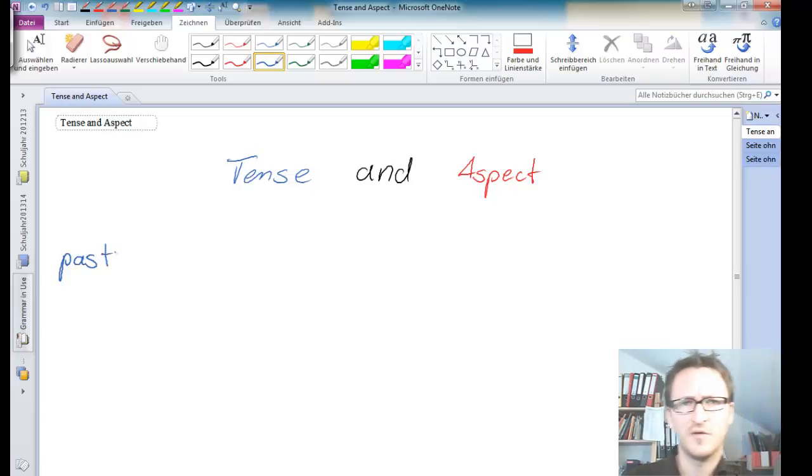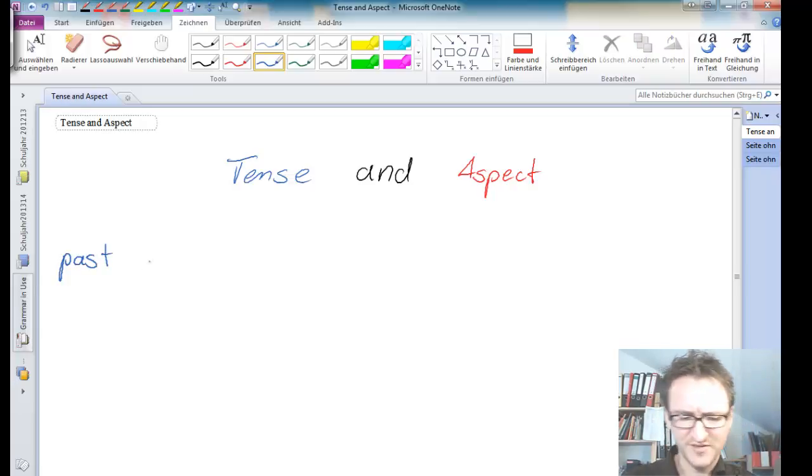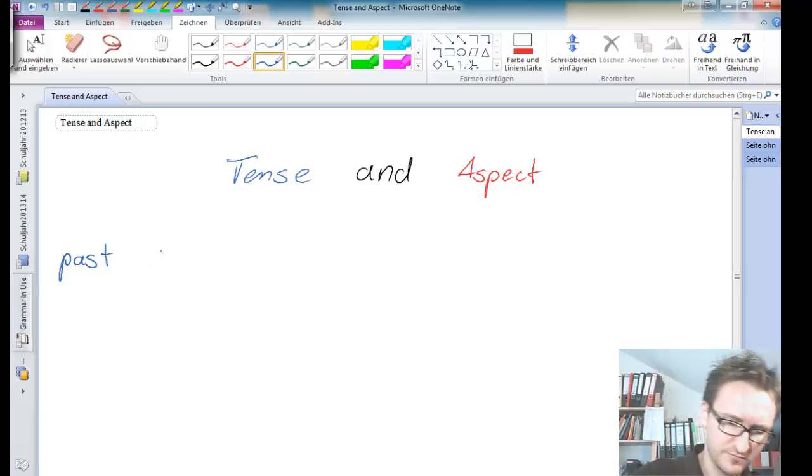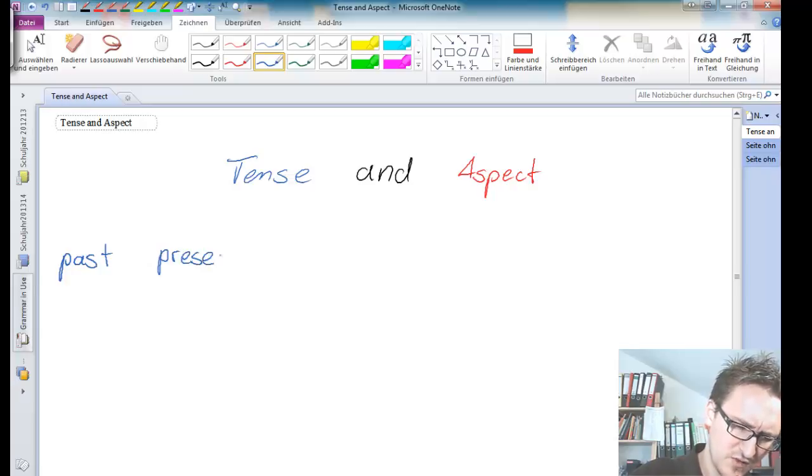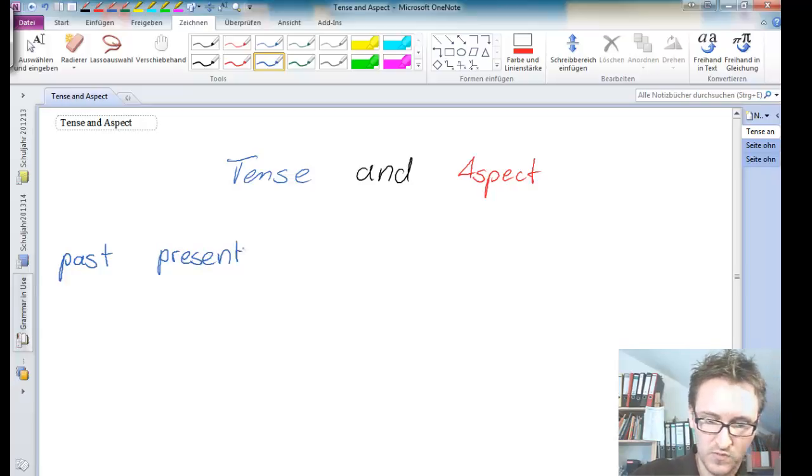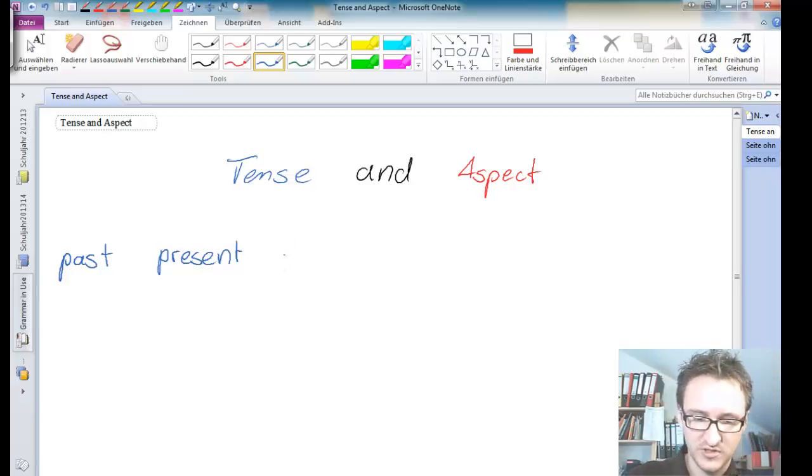You've certainly heard of present tense, and you have also heard of future tense, I expect.